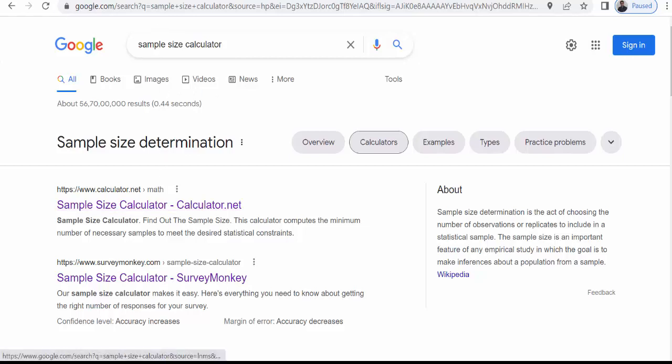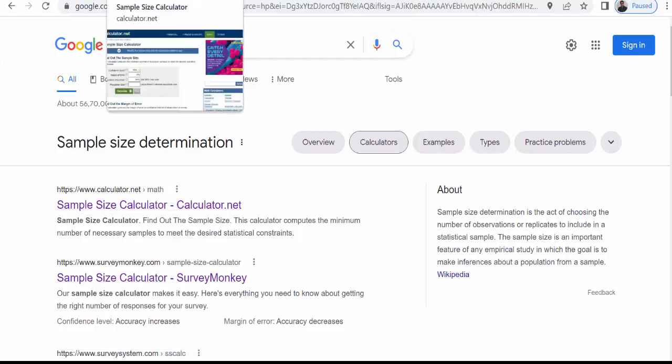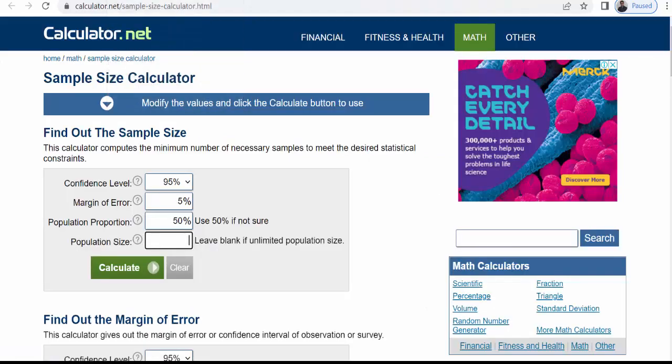Once you click on the link then calculator.net will open. Now this is the calculator.net, a calculator for sample size calculation.